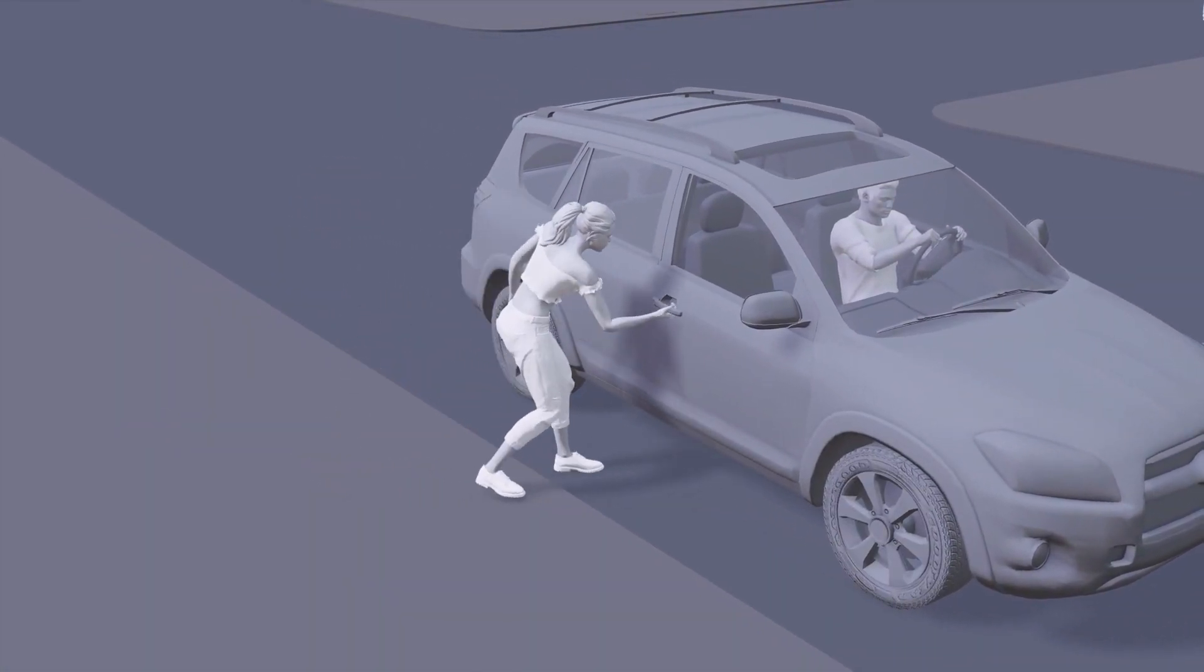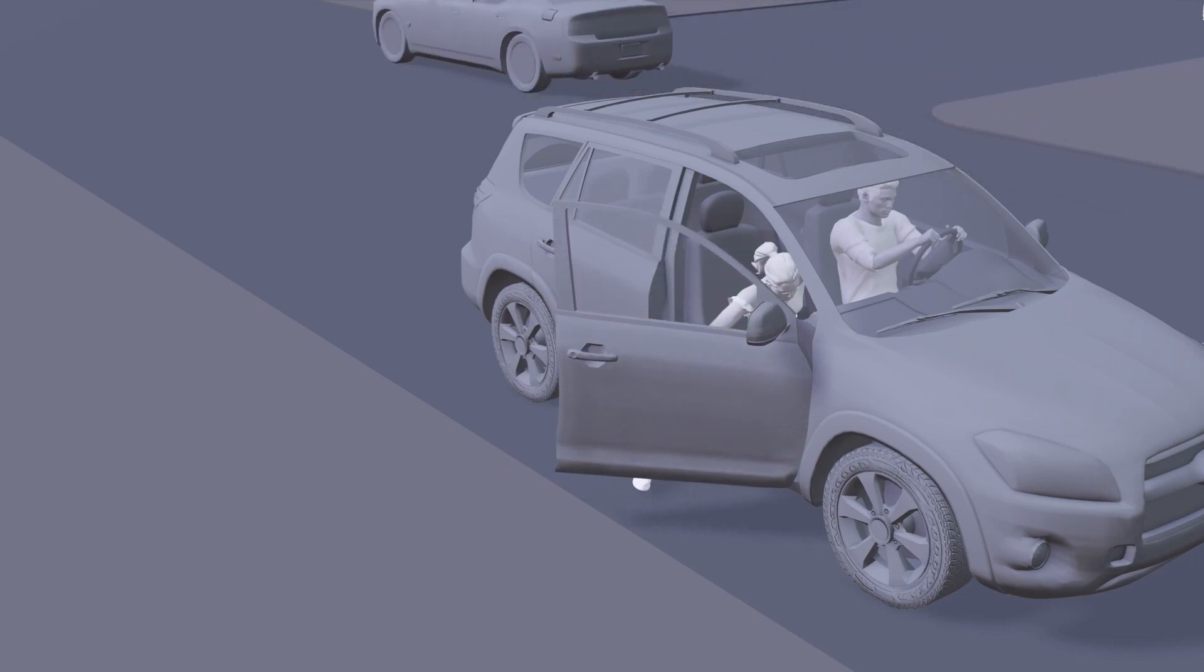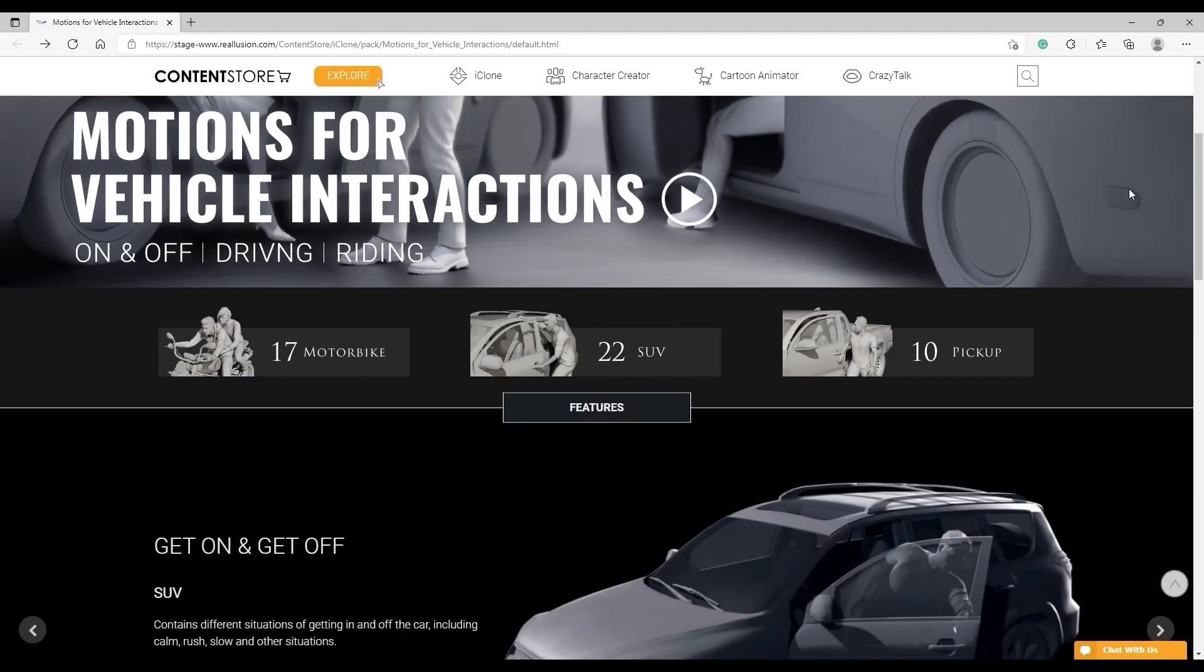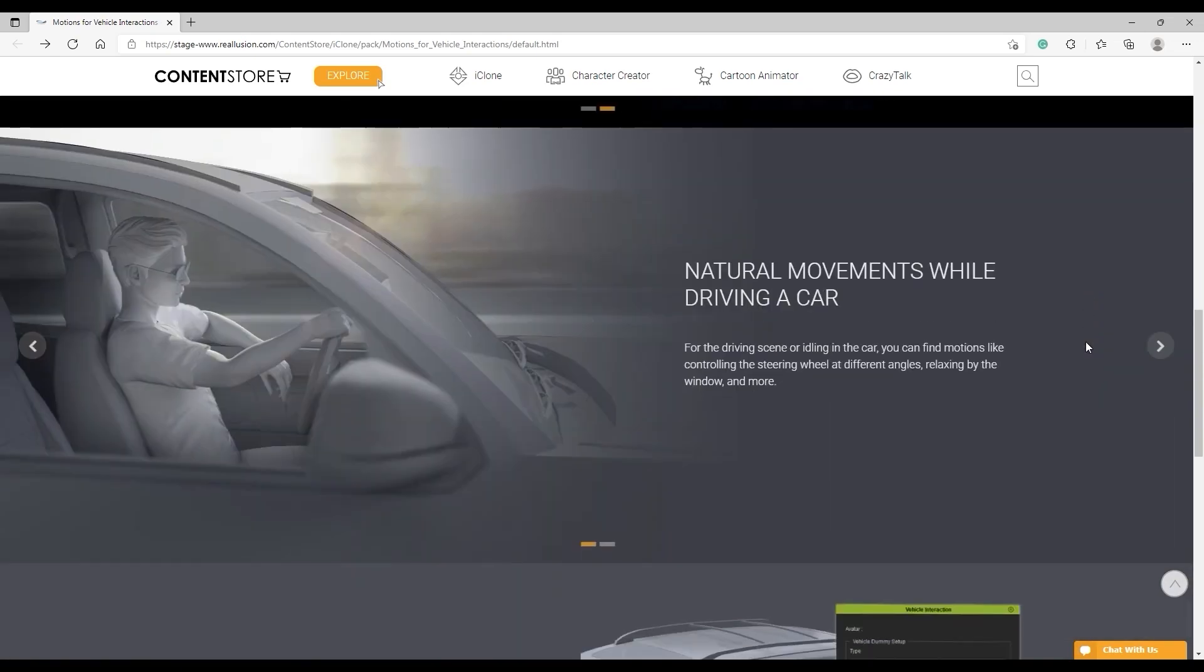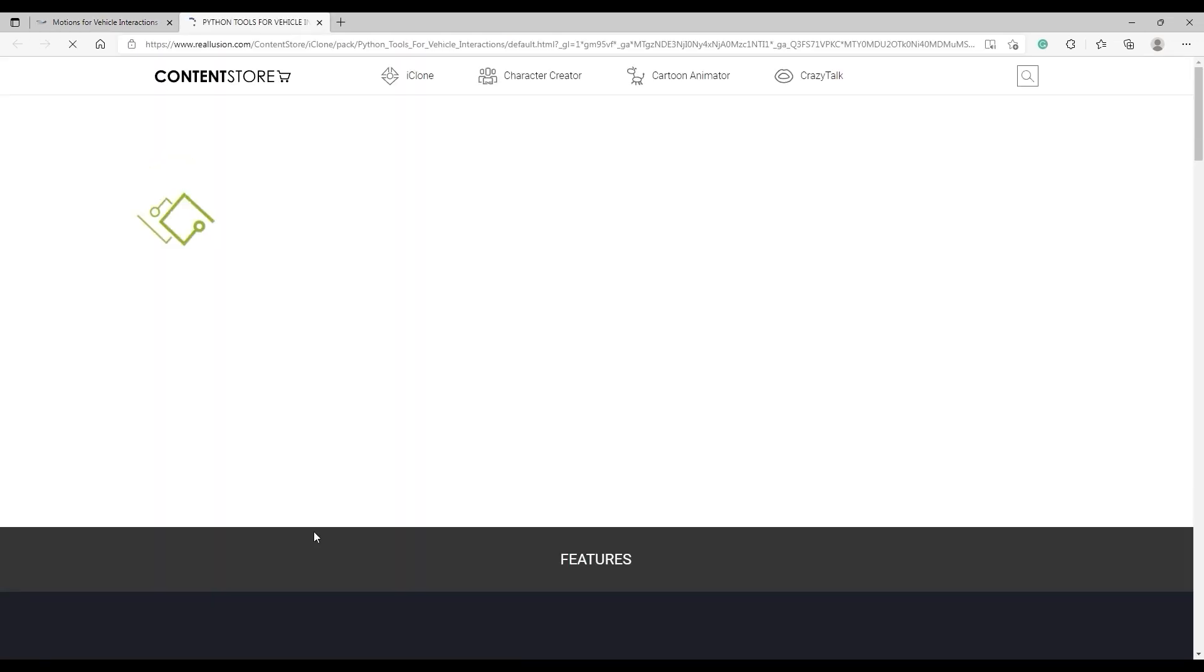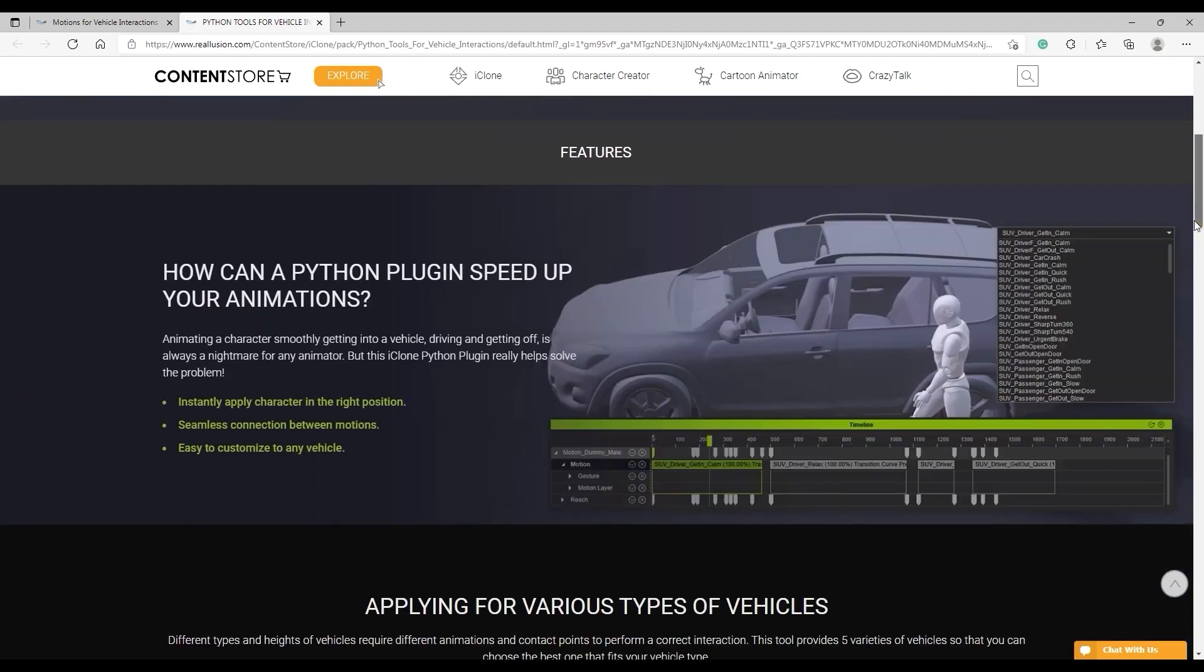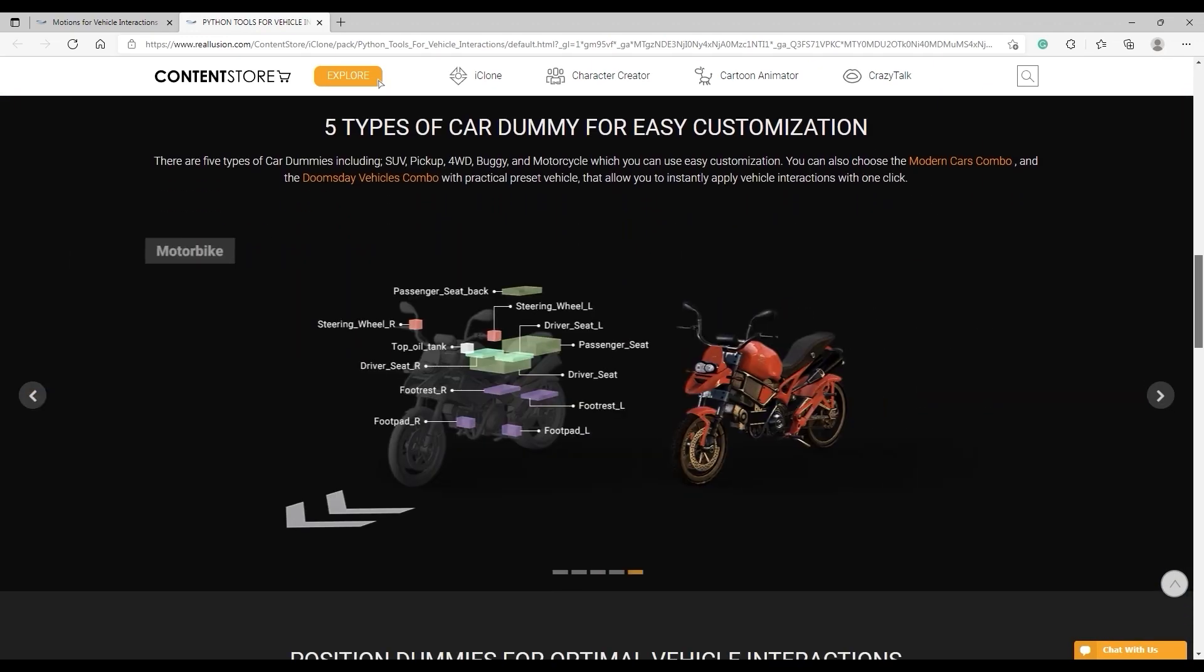As we talked about in the Getting Started tutorial, you'll want to ensure that you've already purchased the applicable motion packs to follow this tutorial, which you can download from the content store. Once you've got them, you can then download the Vehicle Python tool for free. To learn more about how to install it, you can check out the Getting Started tutorial.